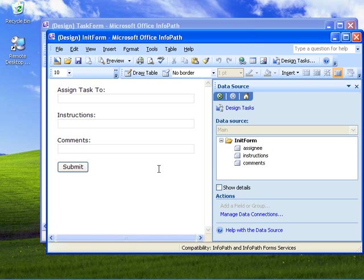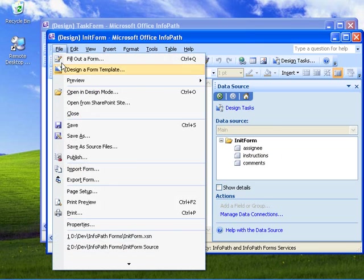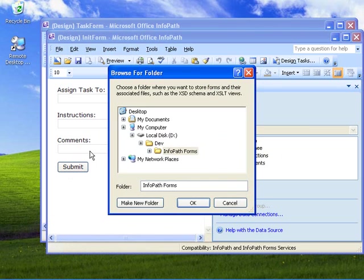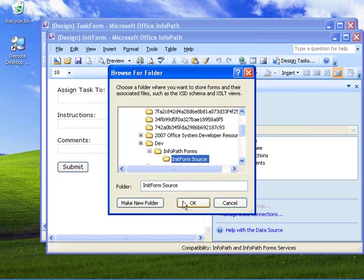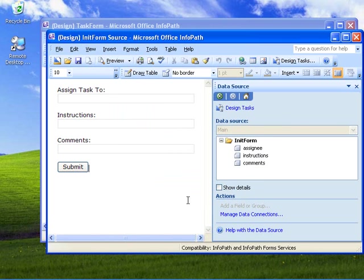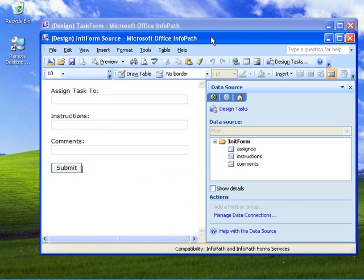The first thing I need to do before I can run the XSD tool against this schema to generate a class file is to save it as source files. I've got a location here under the folder where the form is located called 'init form source'. So that's saved out now as a schema.xsd file that we can now run the XSD tool against to generate the class file.